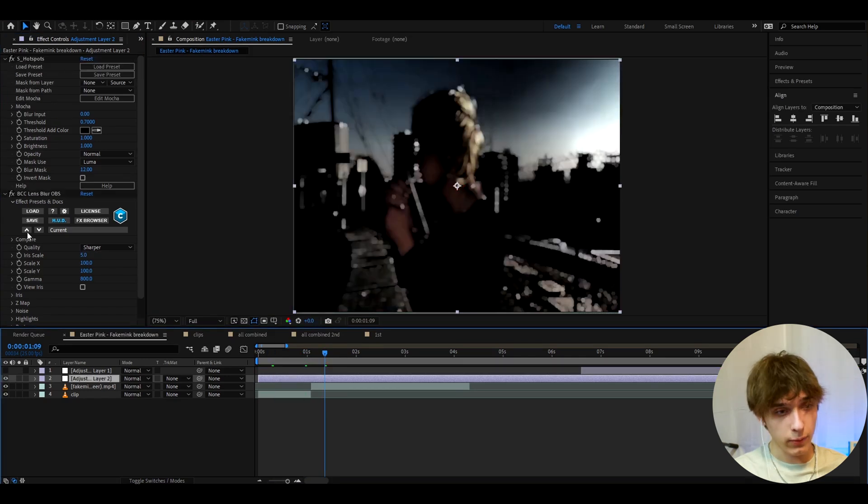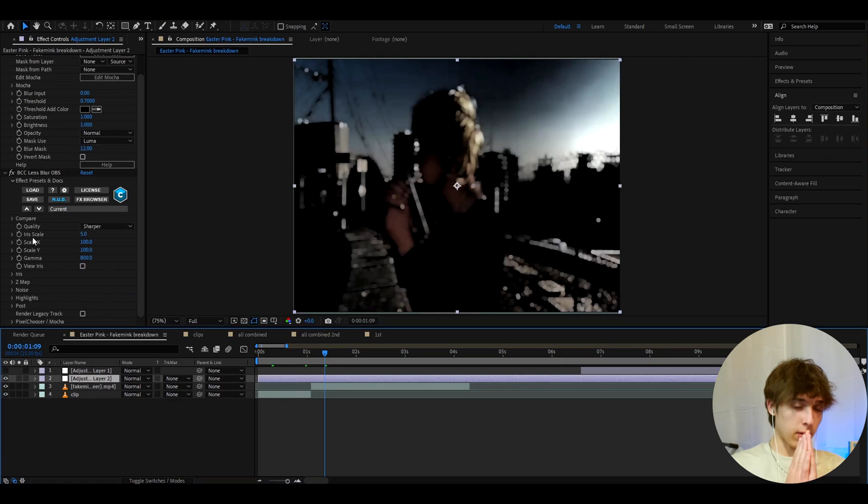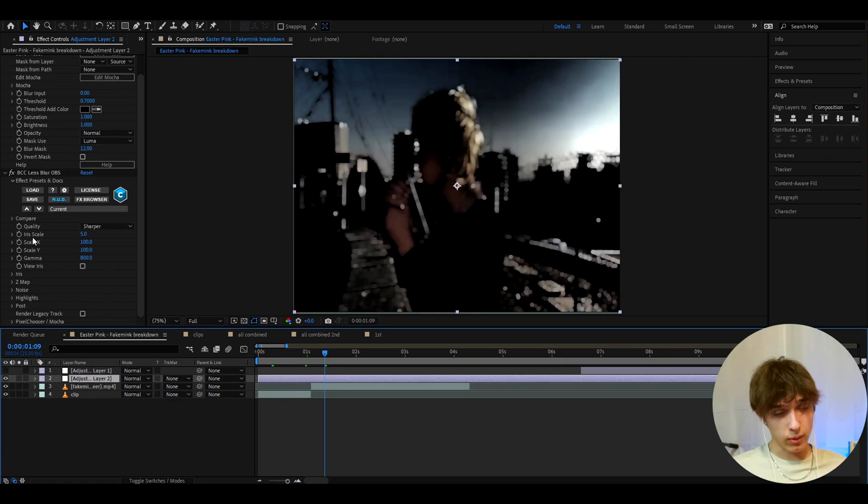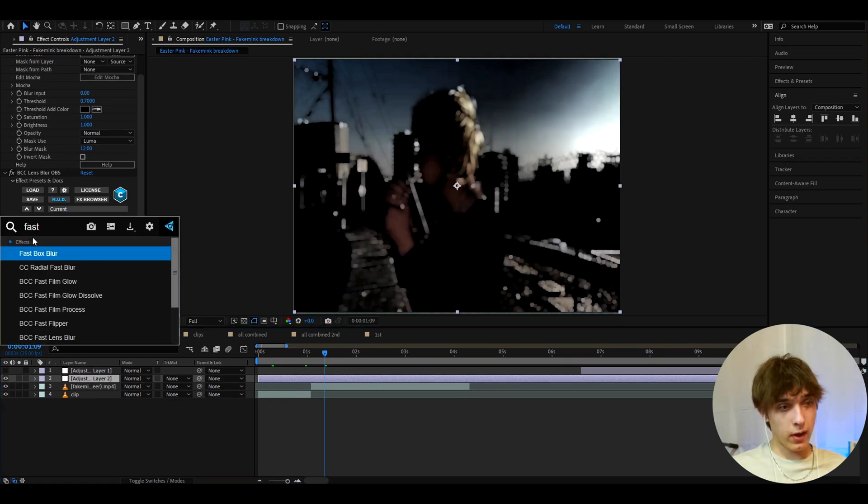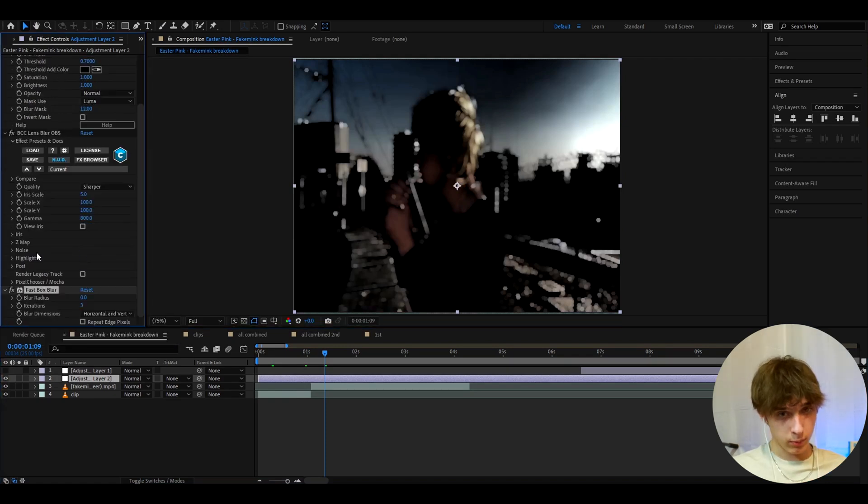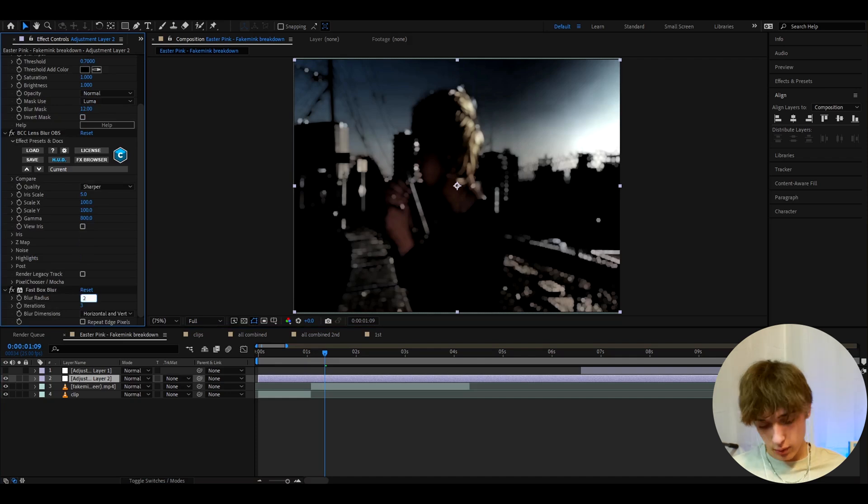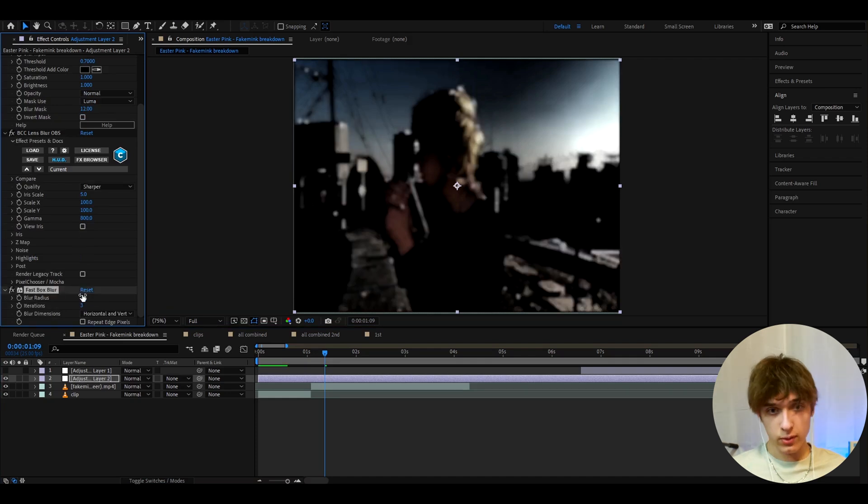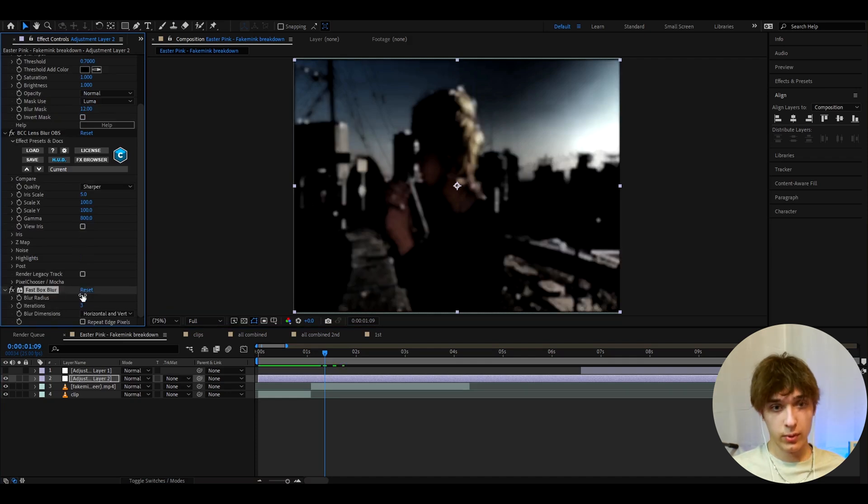And another effect I like to add here to make the look even more damaged, although you don't need to add this, is fast box blur. I like to make the blur radius to 2.5. This is purely just the damage.